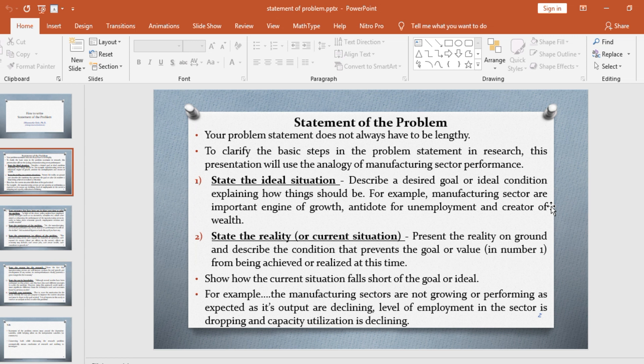The first thing you need to do is to state the ideal situation. Describe a desired goal or ideal condition, explaining how things should be. For example, manufacturing sectors are important engines of growth, an antidote for unemployment, and creators of wealth. This is basically what we expect the manufacturing sector to do.